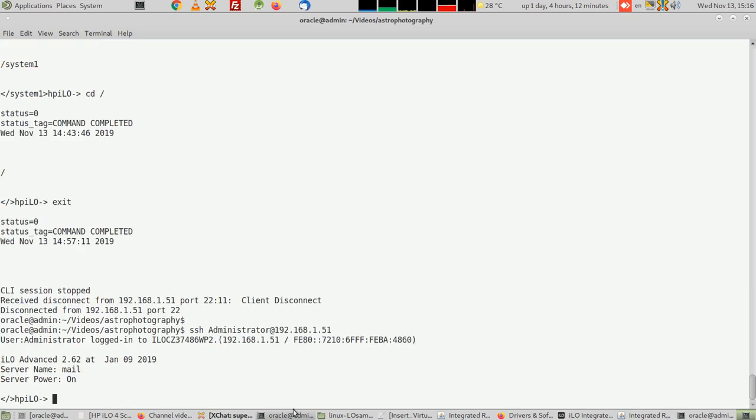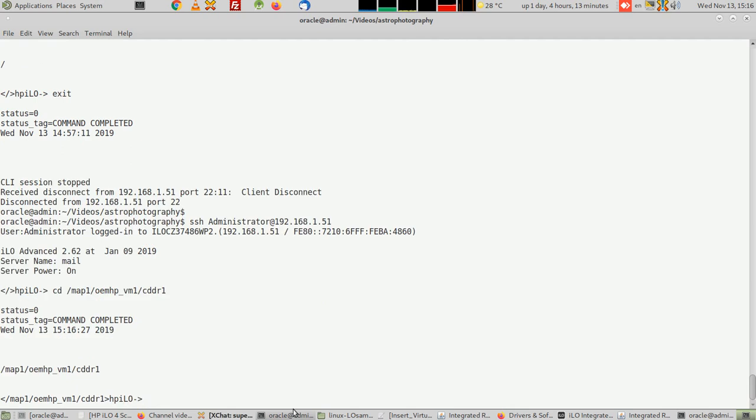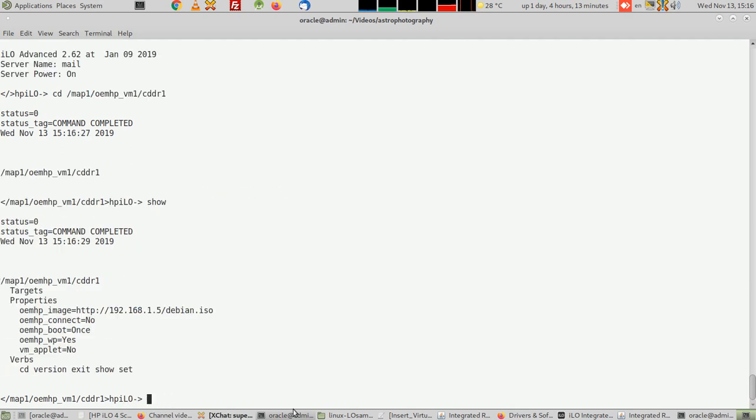So cd slash map one slash OEM HP VM one cd drive one. Now if I say show, see there's a DVD. Now let's disconnect the DVD.